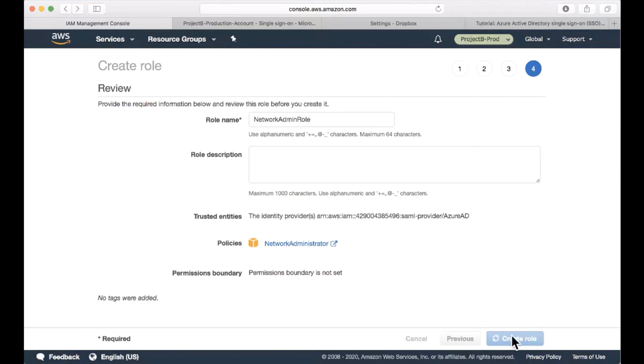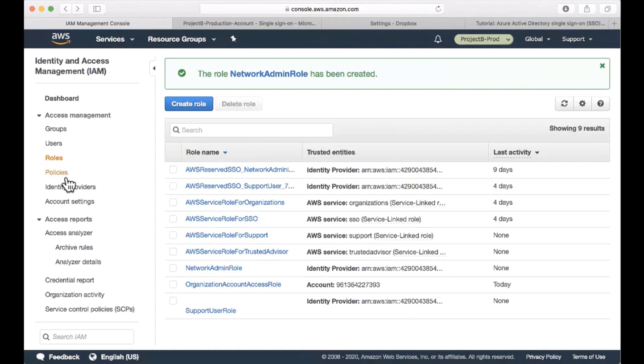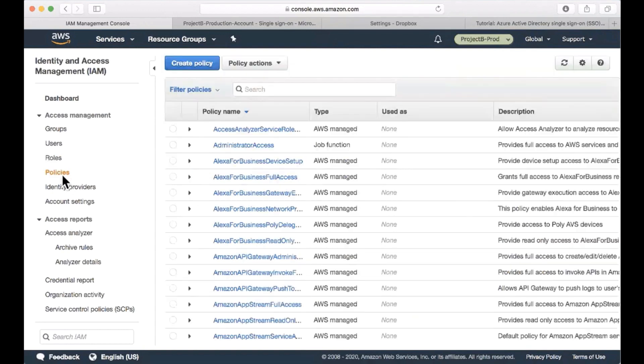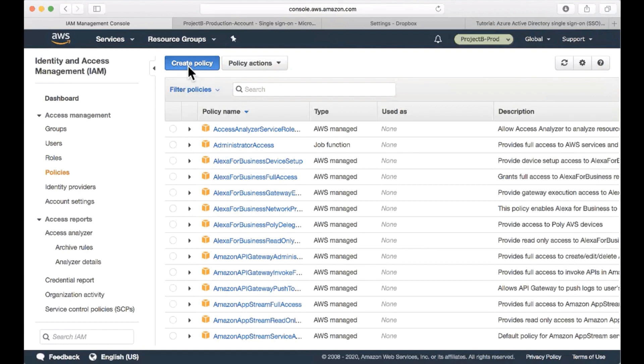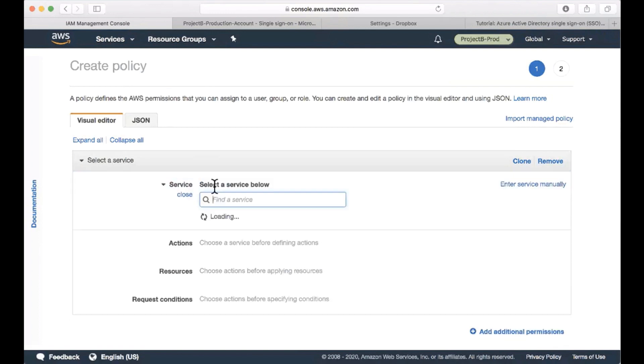And create. The next thing we need to do is to create a user that will give to Azure AD so it can pull the roles and then assign them to our users. And this will be the read only user, correct? Yes, we'll start by creating the policy. Let's see how we do this to minimize the access that this user will have.